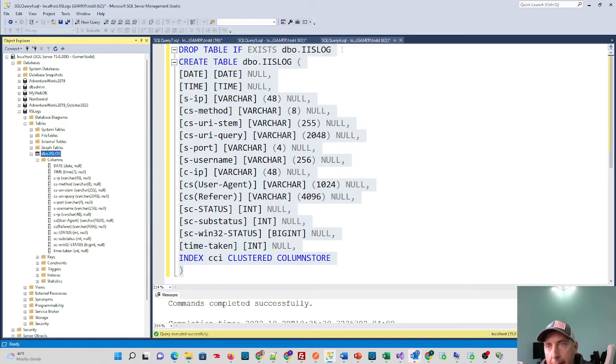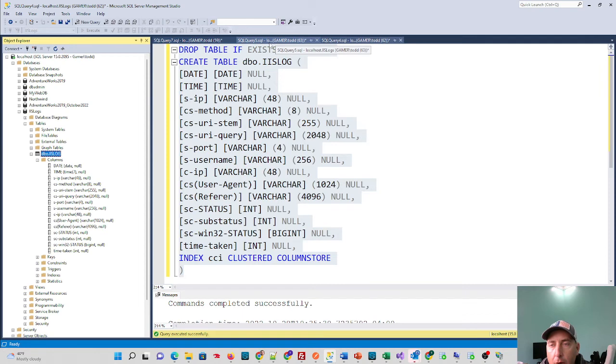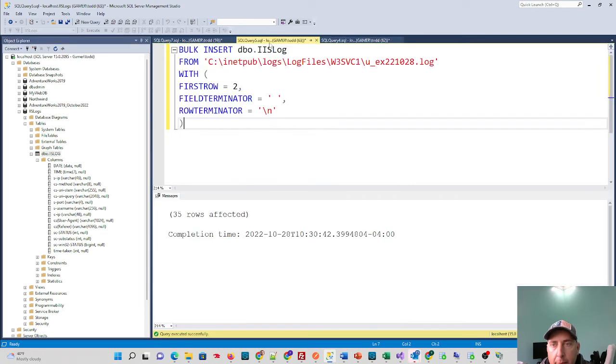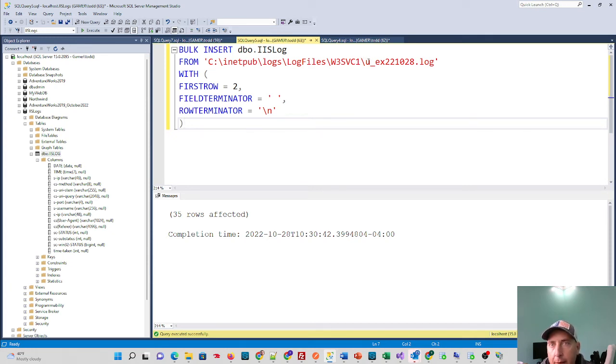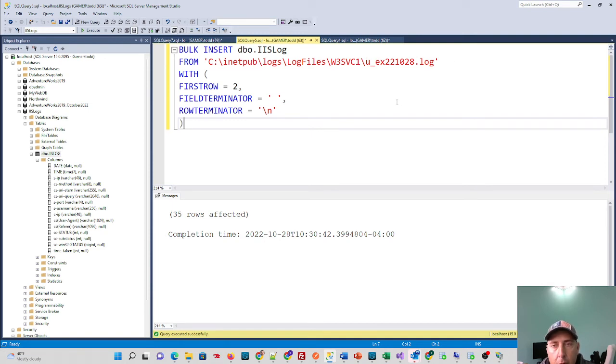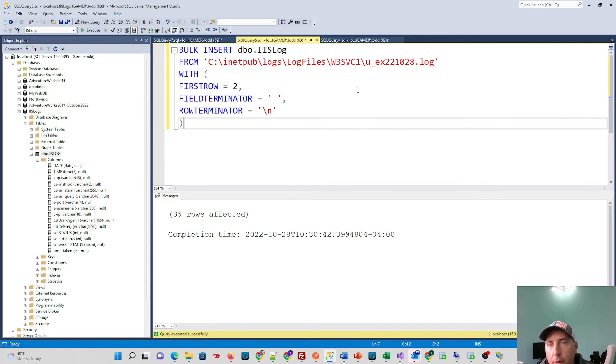My next command I'm going to do is I'm going to go ahead and bulk insert my log file into this table. Bulk insert, a way to quickly insert data into SQL Server if you've never seen it before. It's pretty awesome and powerful. Essentially, I tell it the location and the name of my file that I want to import. You could create ways to import multiple files through a loop if you wanted to, set up a variable and naming convention. But I'm just going to do one today.